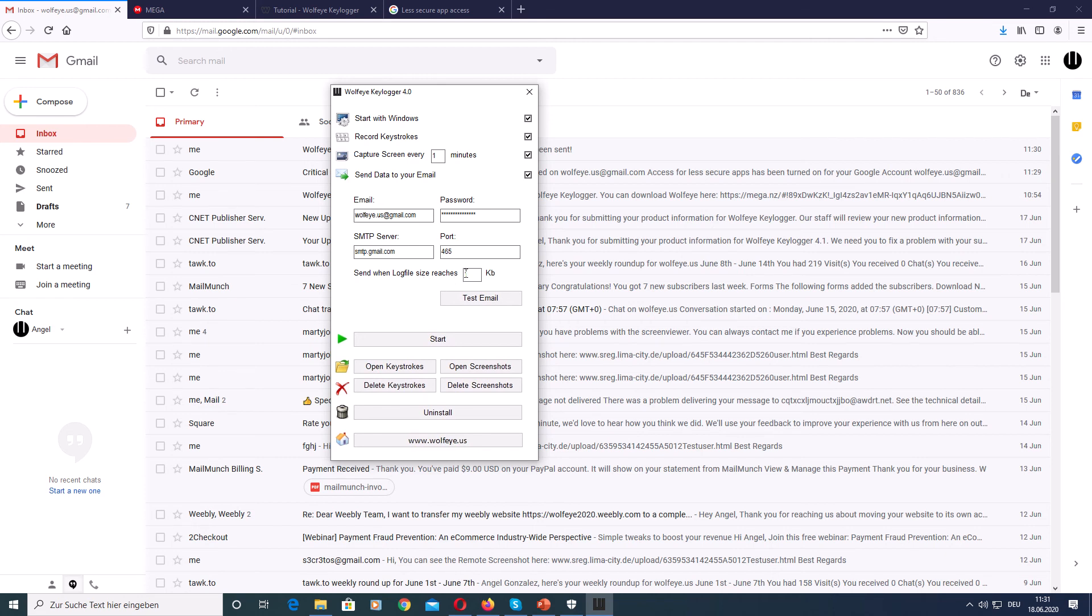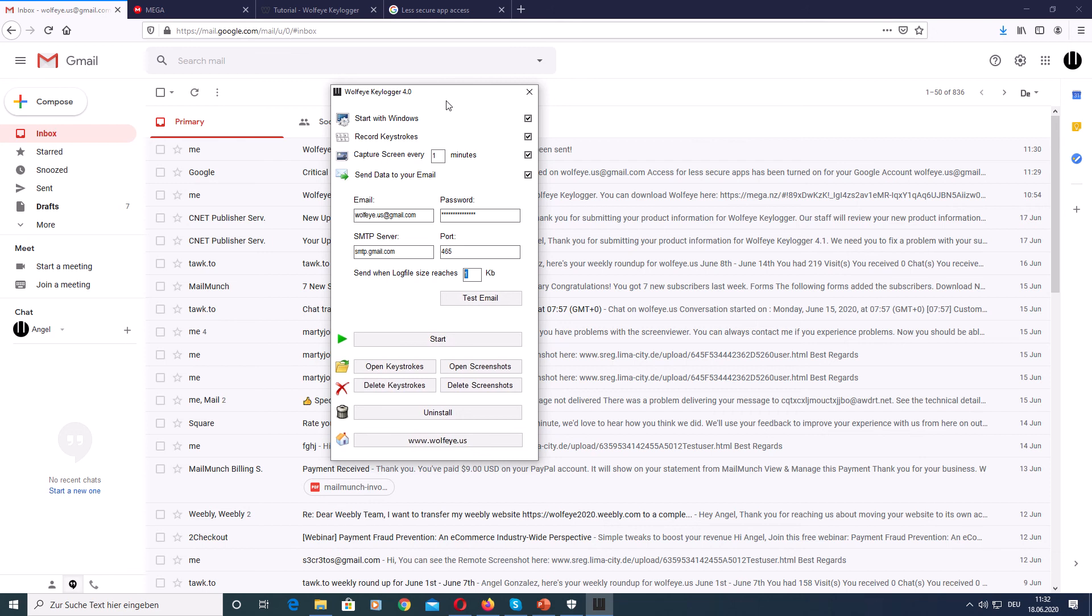The size that you choose depends on the usage of the computer. If someone writes a lot of text, you might want to use 5 kilobytes because else you would receive a lot of emails. And if someone only uses the computer for surfing the web, you might want to use 1 kilobyte. I use 1 kilobyte. And now you can just run the software by hitting this start button.